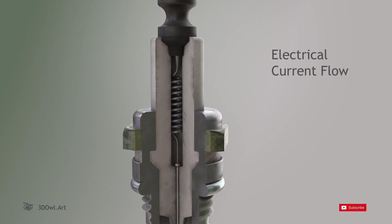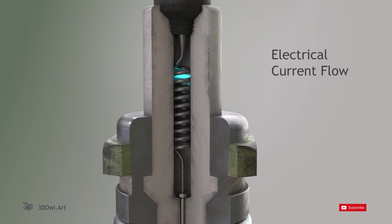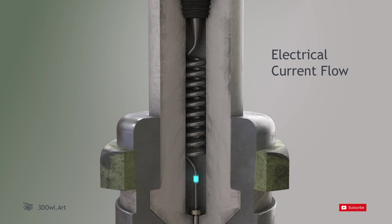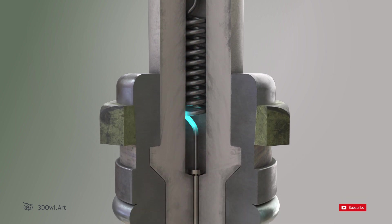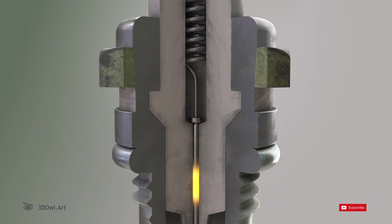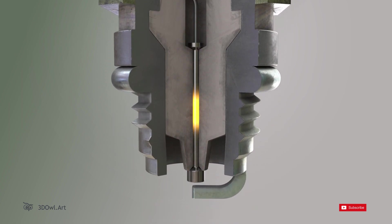Electrical Current Flow: When high-voltage electricity is supplied from the ignition system, it flows through the center electrode to the ground electrode.